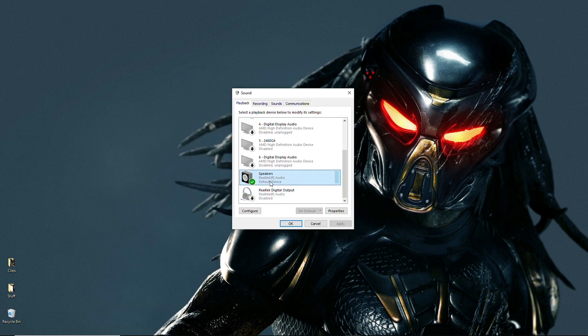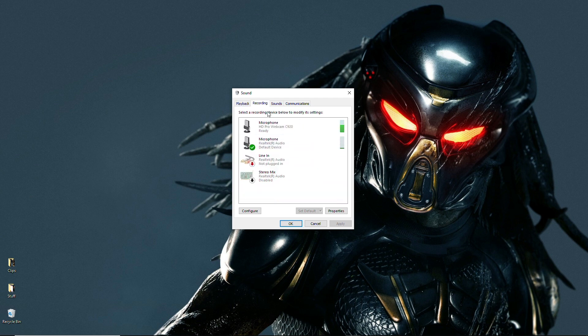Just like this is Realtek R audio, you're going to want to go to recording, Realtek R audio, click that, set as default and then OK.